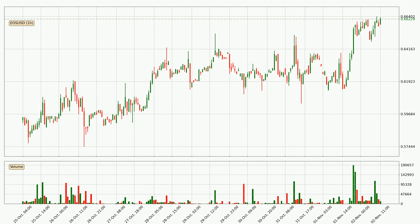By looking at the hourly time frame for EOS, we can see that the price moved up quickly with around 6.7% in the last 24 hours, with a current price of 66.2 cents. We can see that the buyers are taking over because the volume was also high, showing that this move was strong.